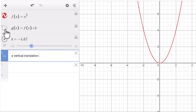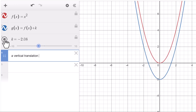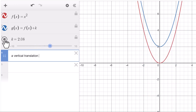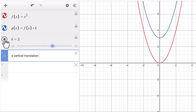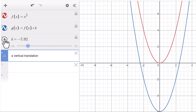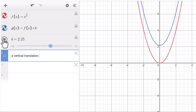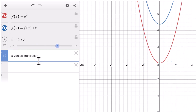g(x) equals f(x) plus k. We get a vertical translation. When k is negative, a vertical translation down k units. When k is positive, a vertical translation up k units.